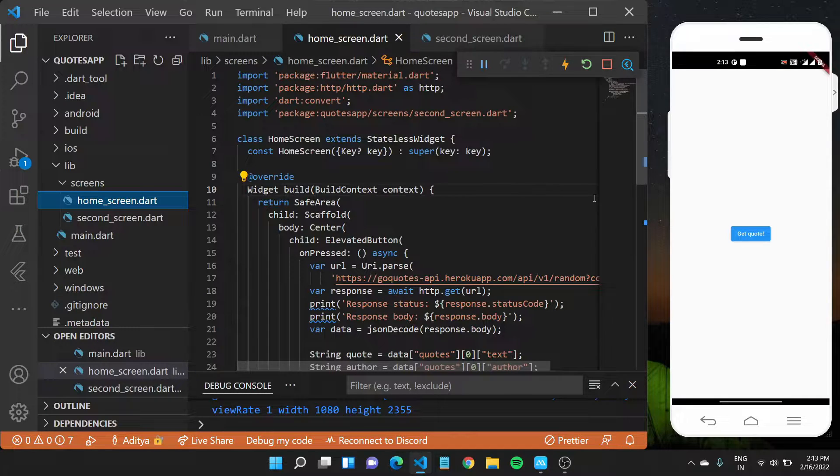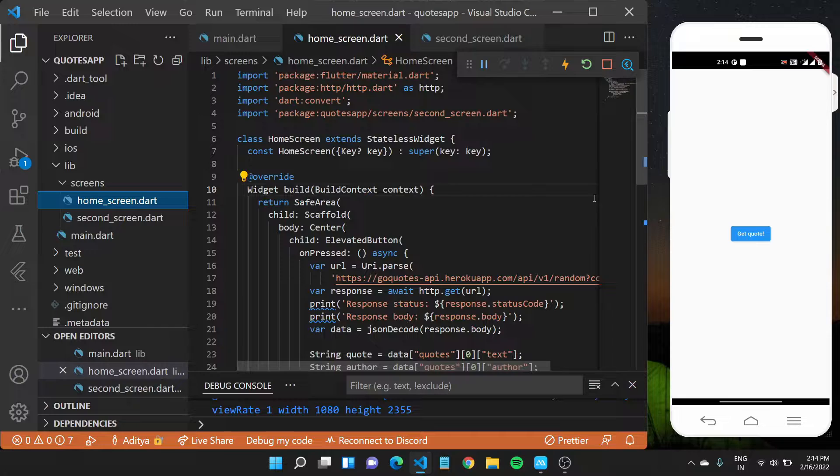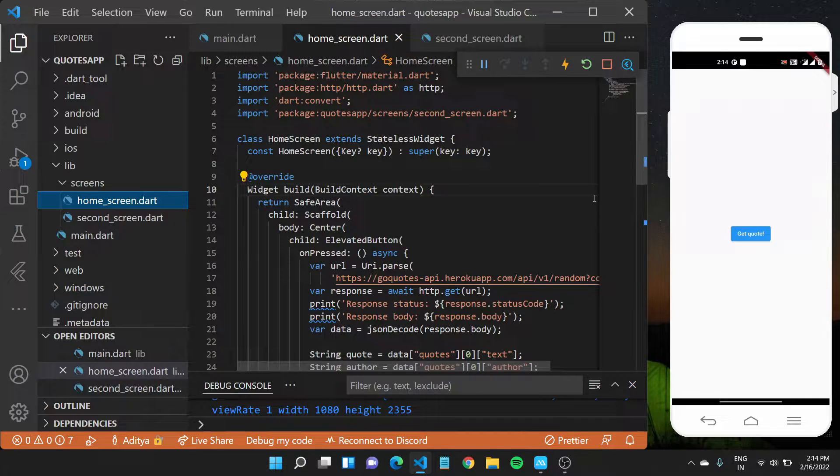In the last module, we completed this particular app that would get some code of the API and show it on a screen, which is really cool. But what if we wanted to show the code with a button on the same screen itself?